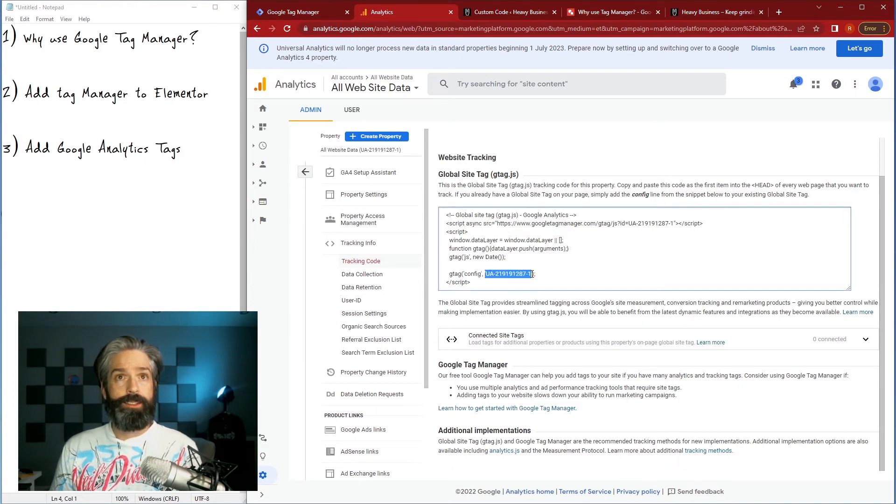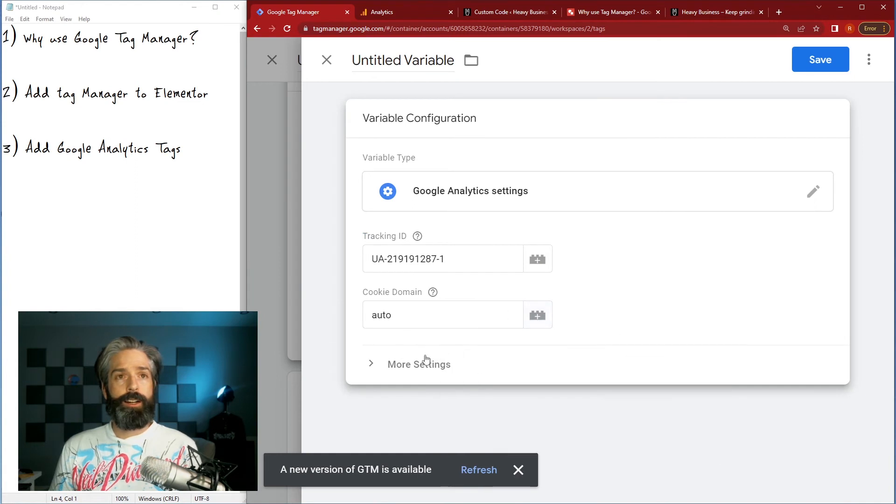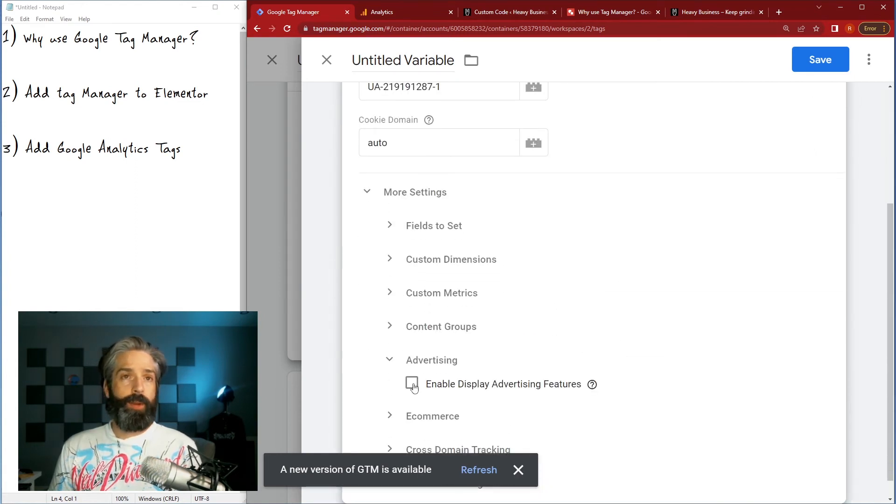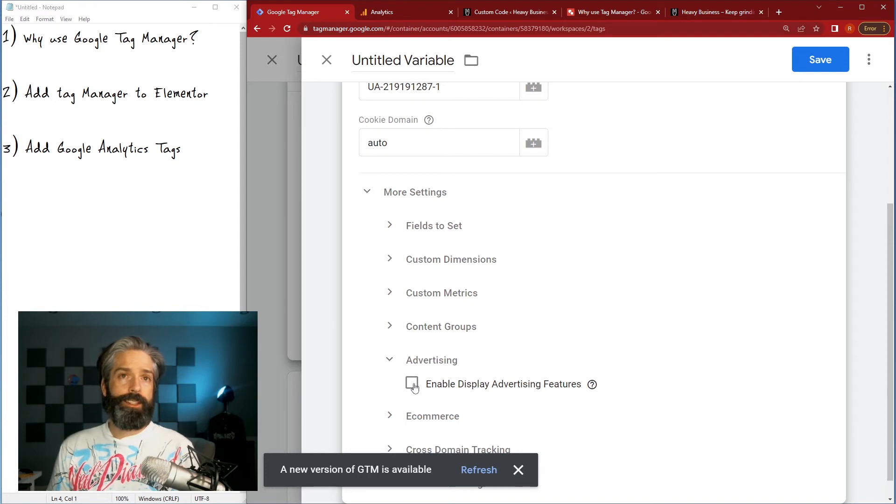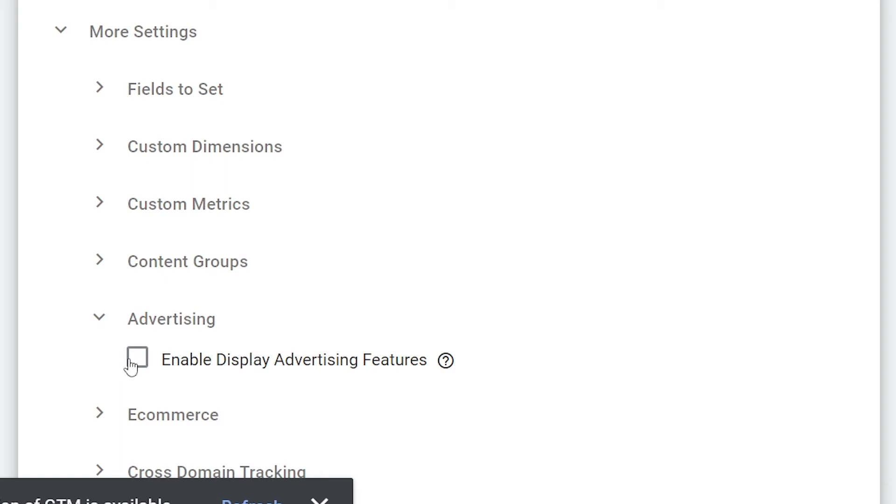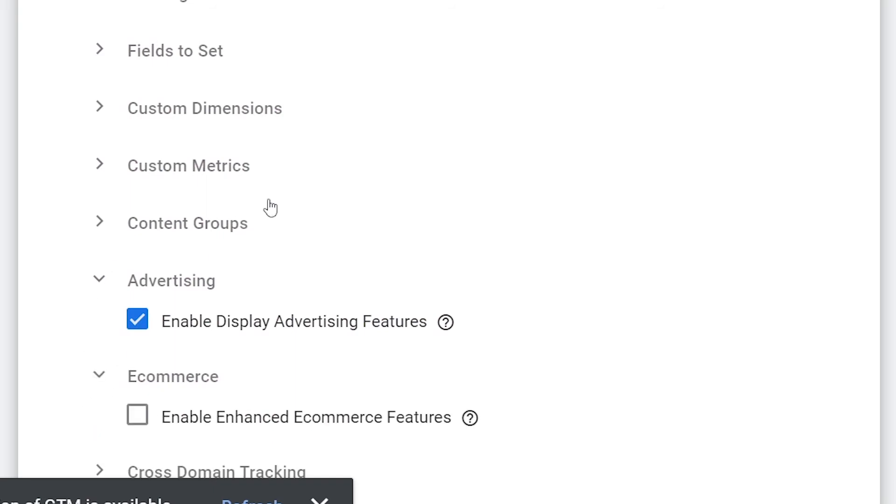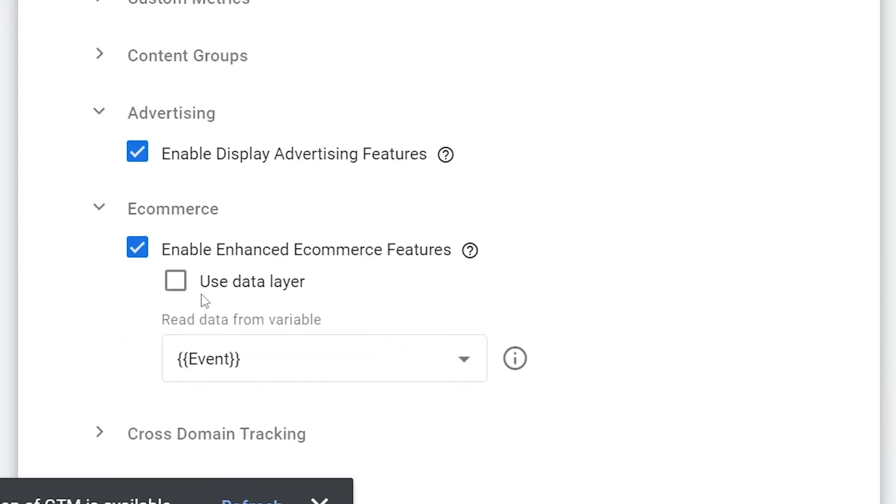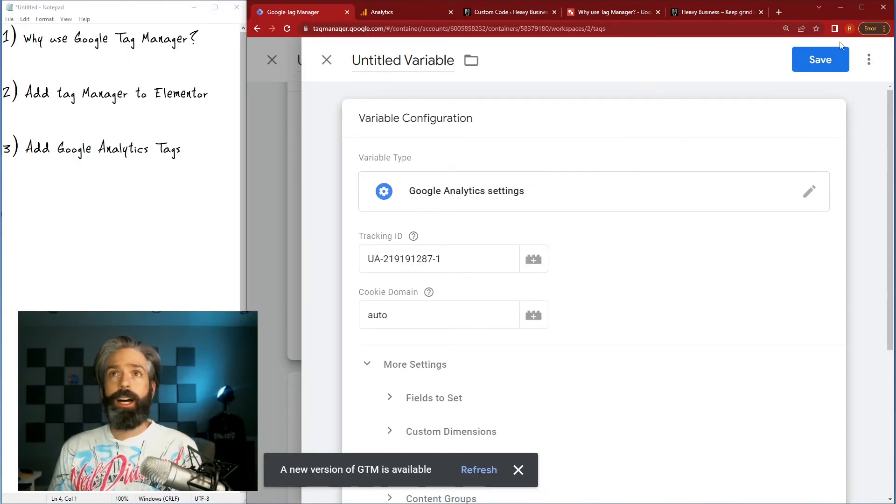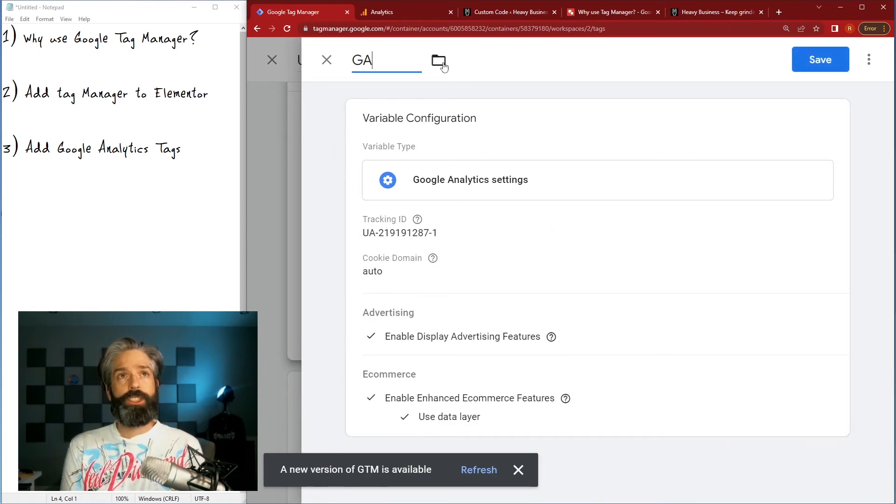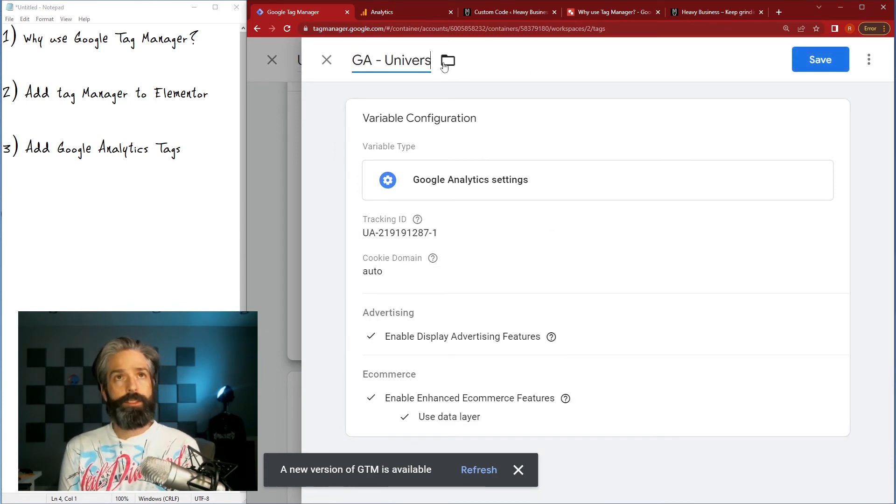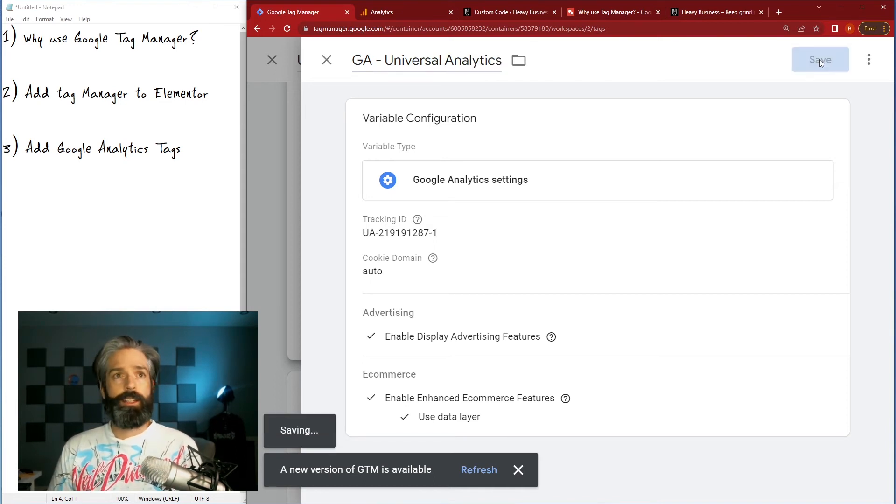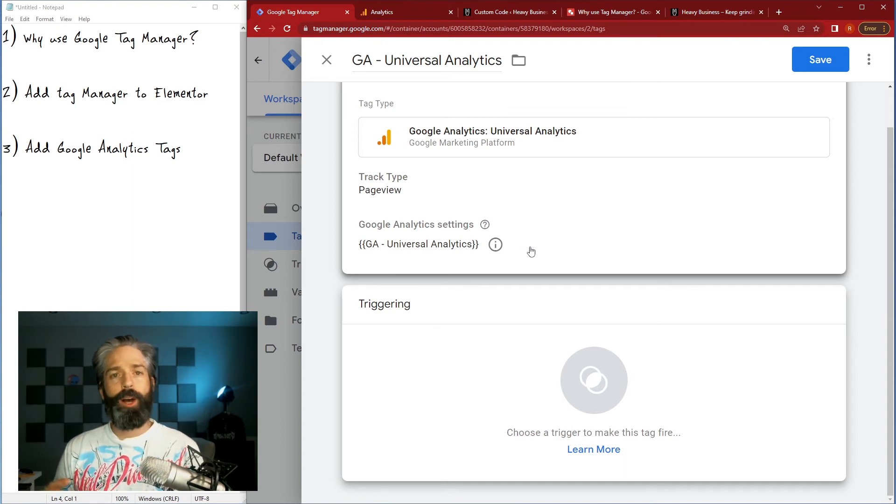Now they're asking for the tracking ID, easy enough to get, you can just grab it right here or right here, paste it in there. Auto, there's all these settings that you may want to, if you have advertising on your site it lets you do things like remarketing, demographics reporting, stuff like that. I usually turn it on because I like to run paid ads. Content groupings, not a need right now. Ecommerce, I'm gonna turn on enhanced ecommerce features and we will use the data layer to do that.